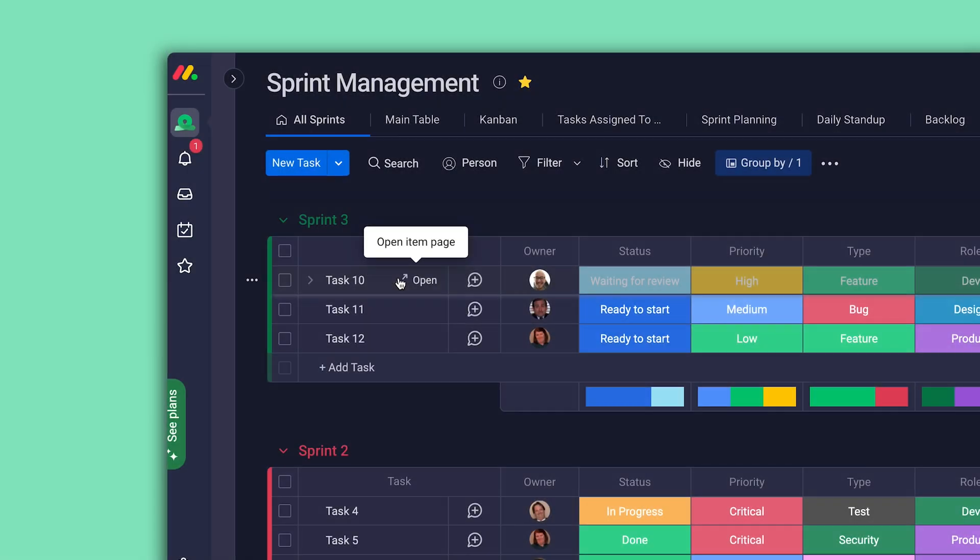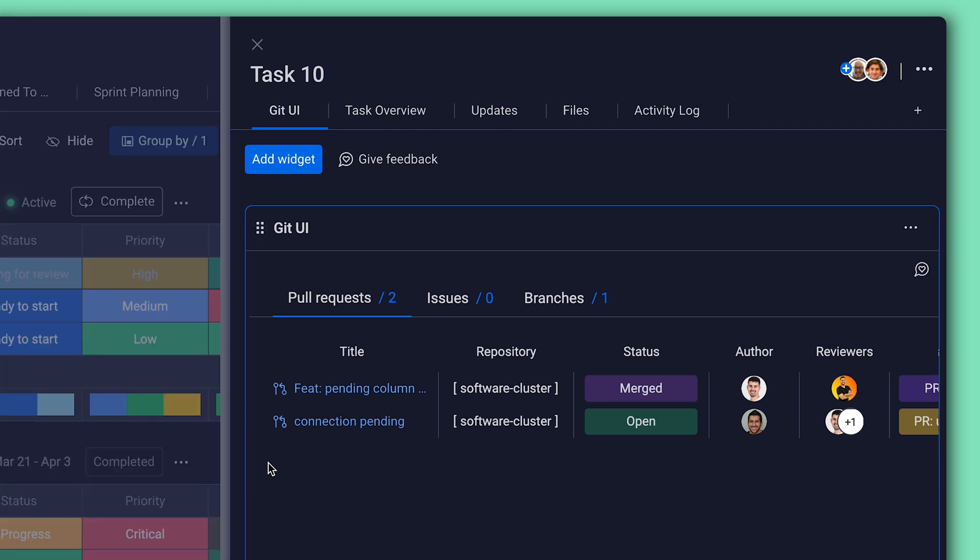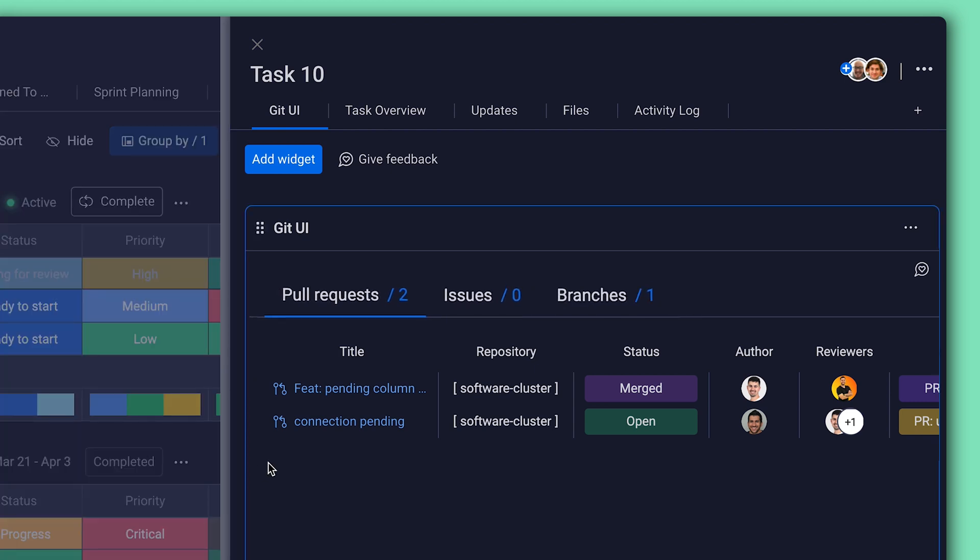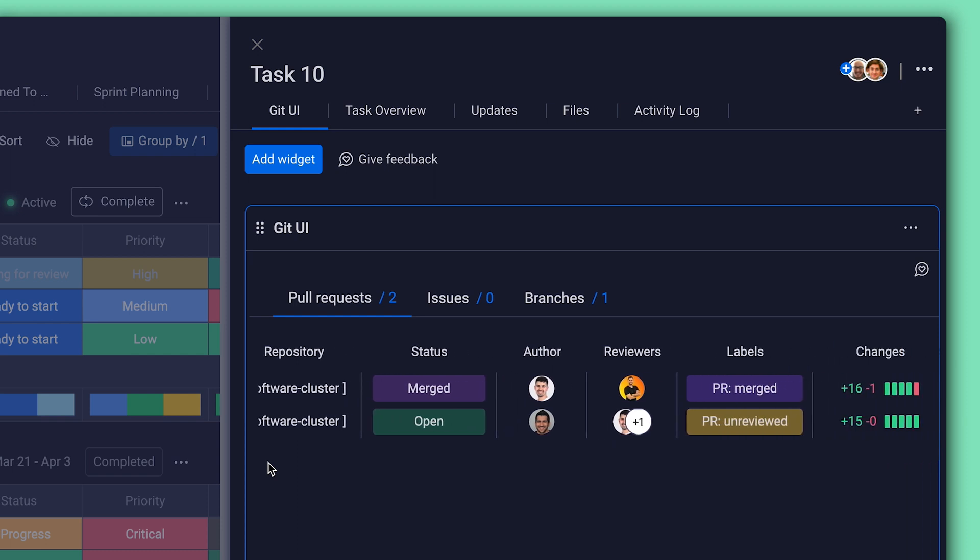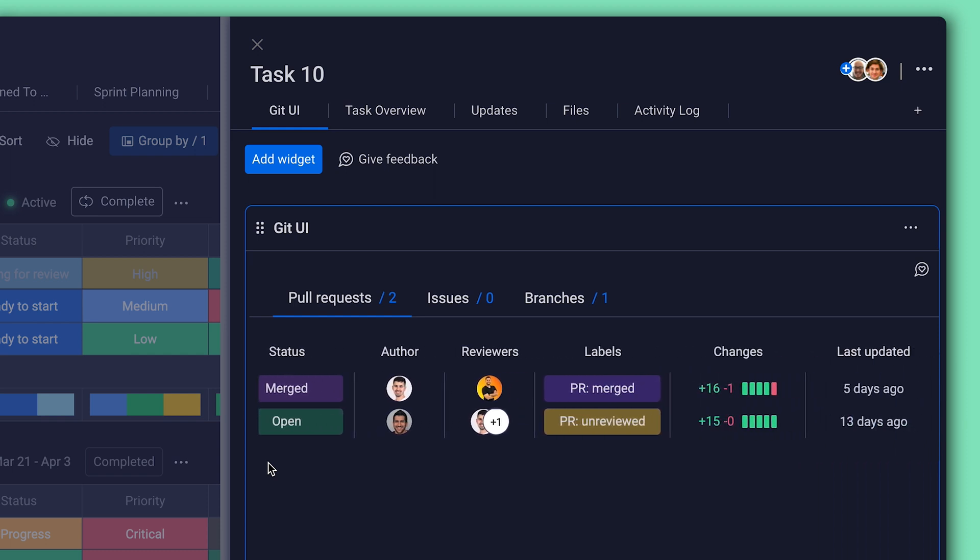The fun doesn't stop there, though. With the Git UI item view, see a clear picture of all changes and pertinent information for each task. At a glance, team leads can see the status of the latest pull requests, authors or reviewers, and when the last update was made. Full transparency and collaboration, all from a simple item view.